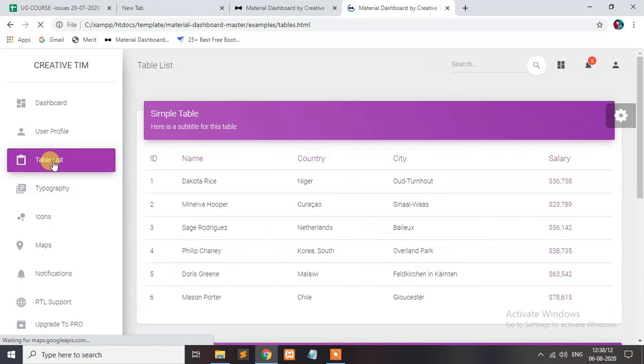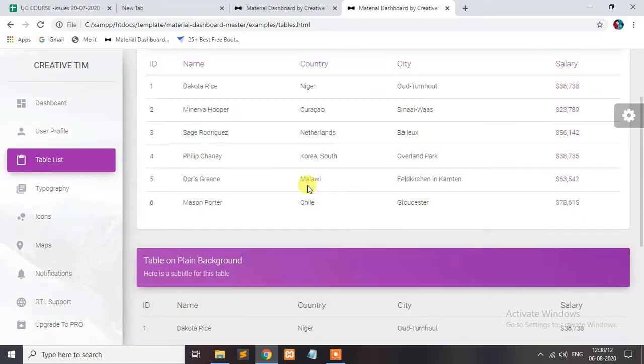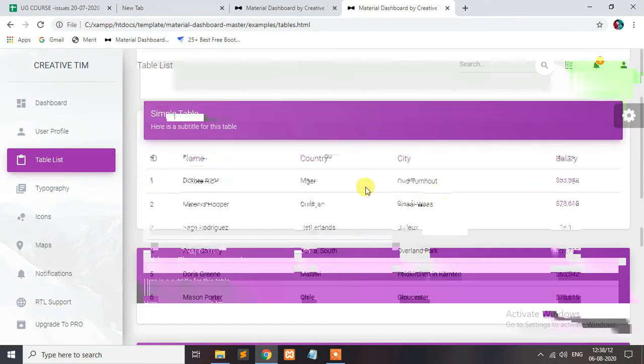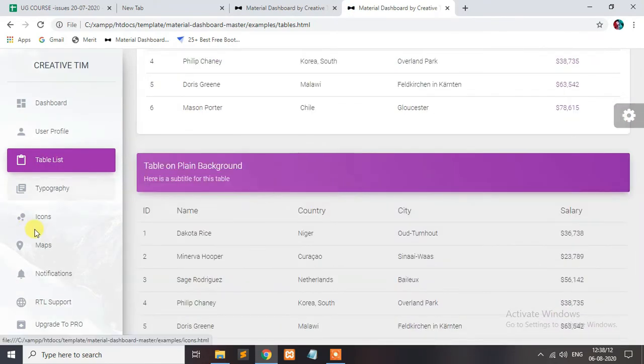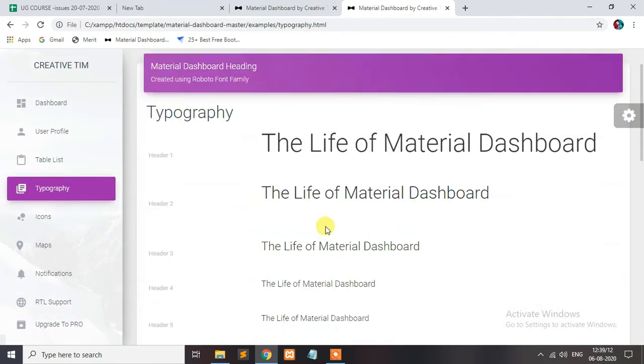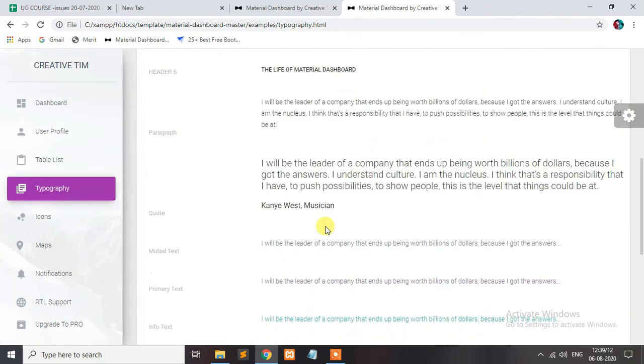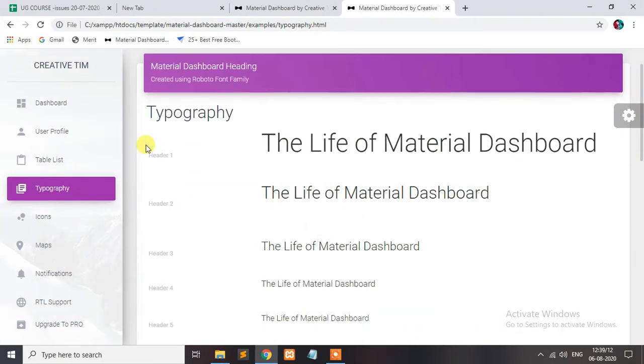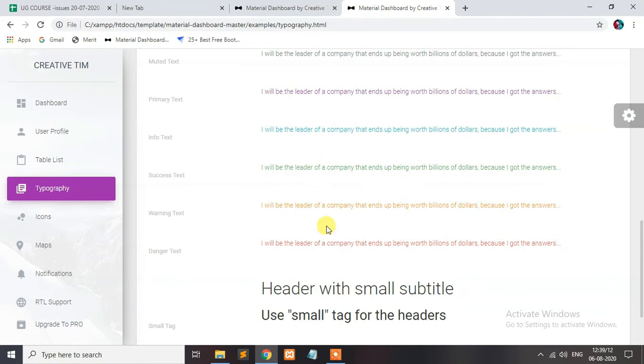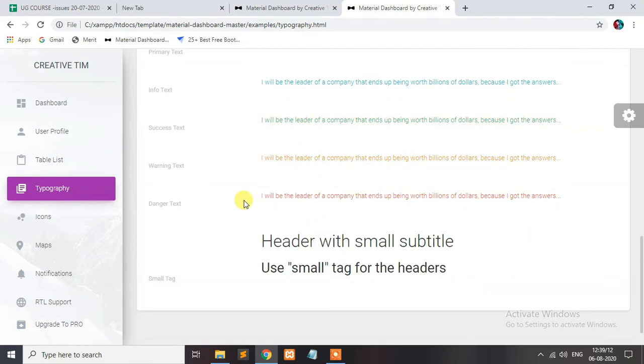It is a simple table, not a data table. This is the header, header with color.